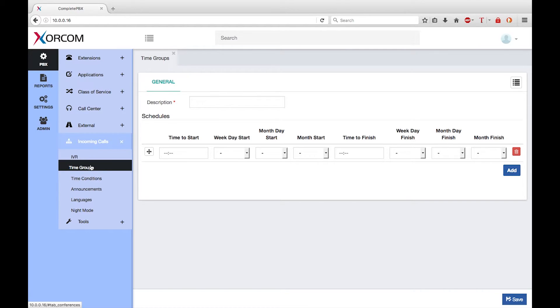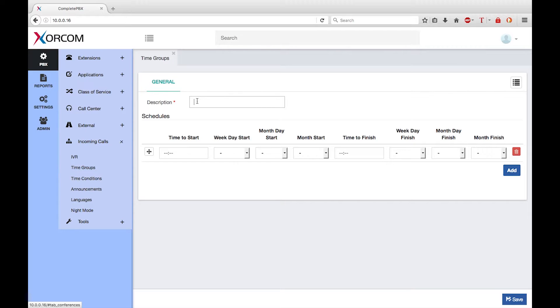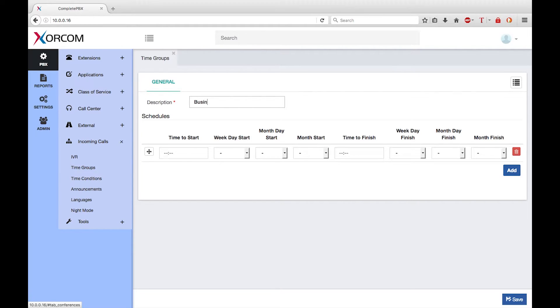First I need to give a description to the time group. The description should be meaningful so the purpose of the time group is clear to other Complete PBX administrators. Let's call this time group business hours.